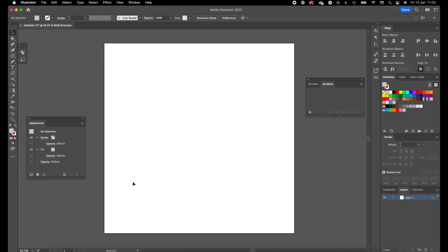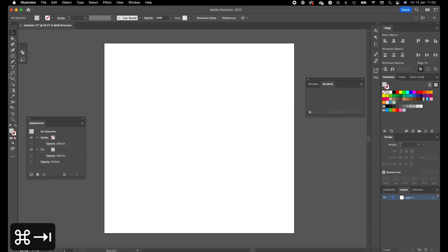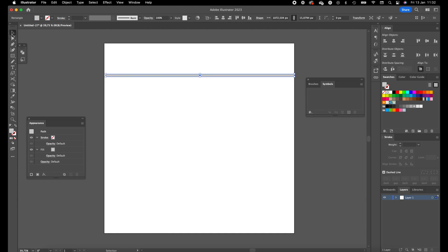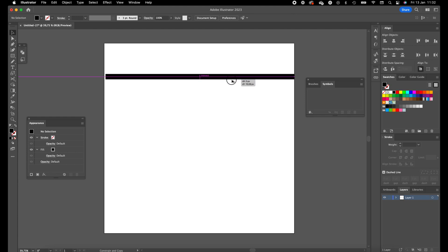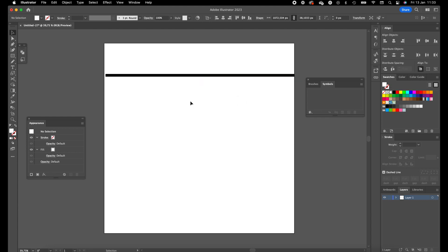Open Illustrator. I've created an artboard which is 1080 by 1080 pixels and first we are going to create the pattern, the black and white striped pattern. Create a small rectangle for that, give it a black fill color. Duplicate it with holding Shift and Alt to the bottom side and enlarge it a little bit. Give this a white fill color.